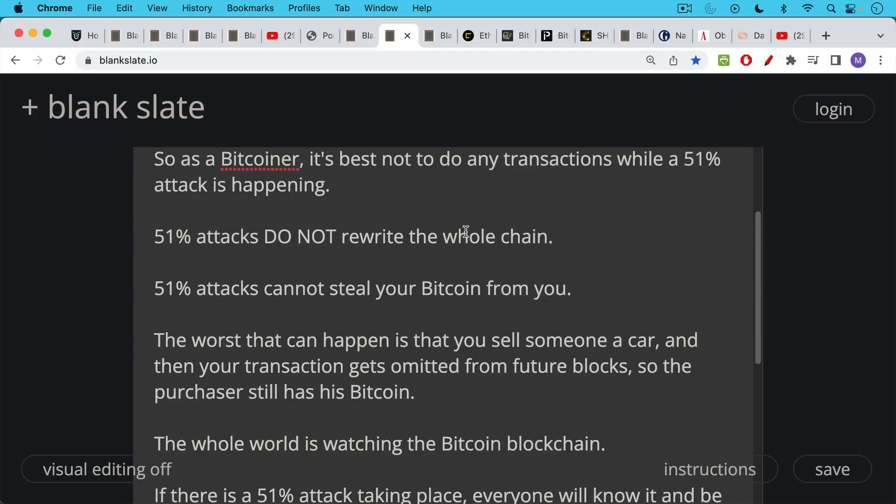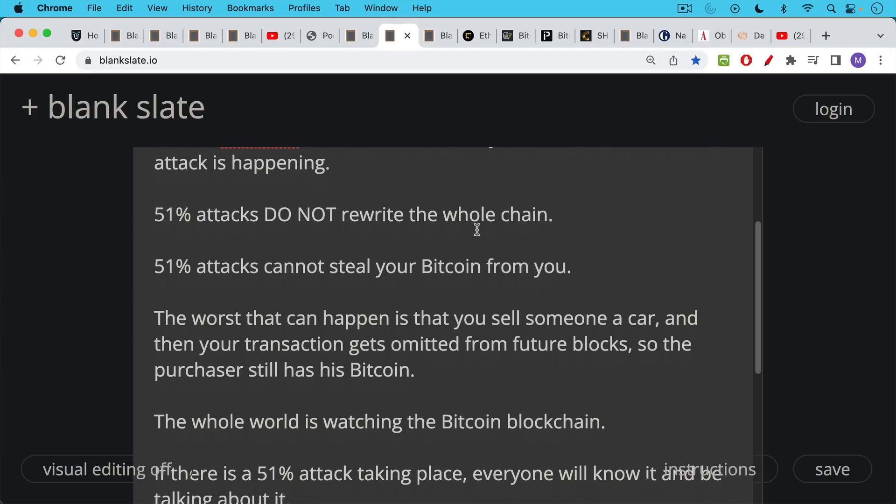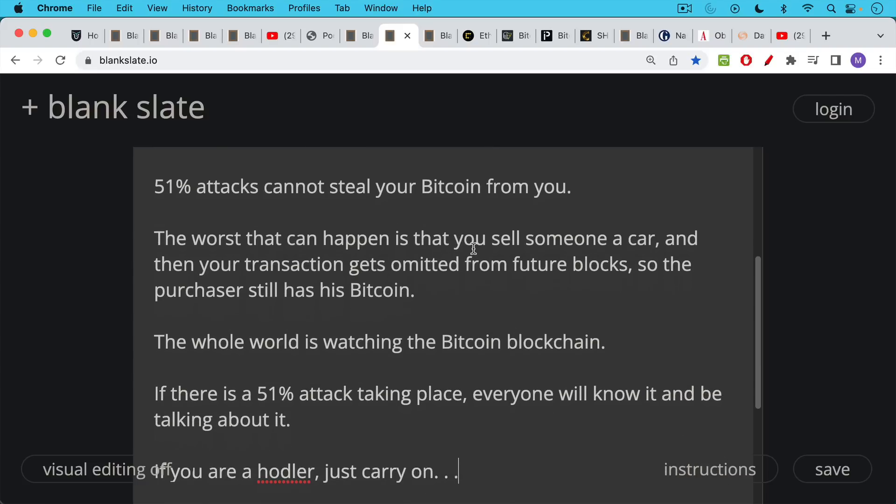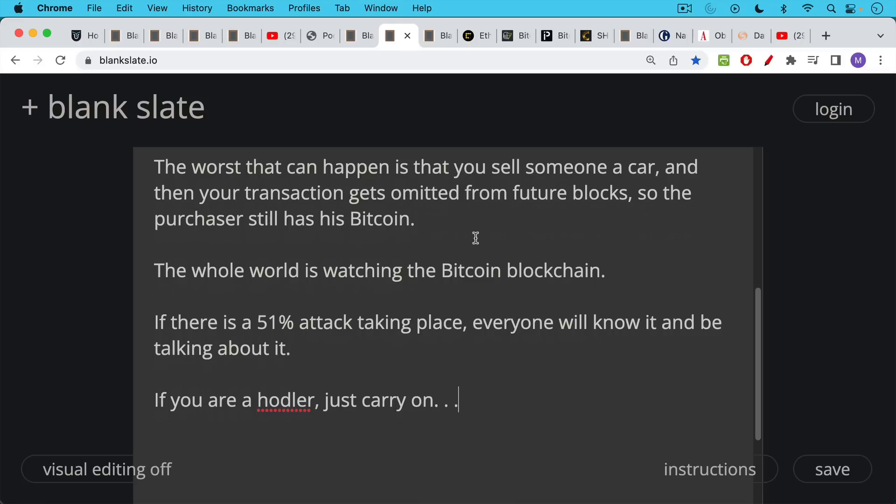And especially if you haven't transacted for a while, your transactions are buried deep in the blockchain and covered with other blocks. And it'd just be too difficult to remind the entire chain. Meanwhile, the whole world is watching the Bitcoin blockchain. If there is a 51% attack taking place, everyone will know about it. They'll be talking about it on discord and Twitter and everywhere else. And if you're a hodler, basically, you don't have to do anything. You just carry on. You just don't want to send your Bitcoin or try to receive Bitcoin during a 51% attack. You just basically wait it out.